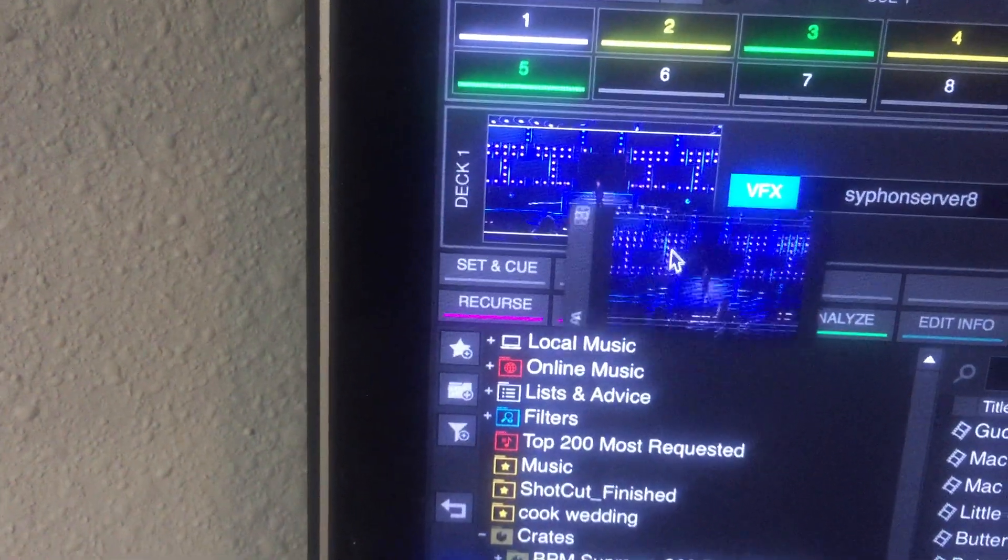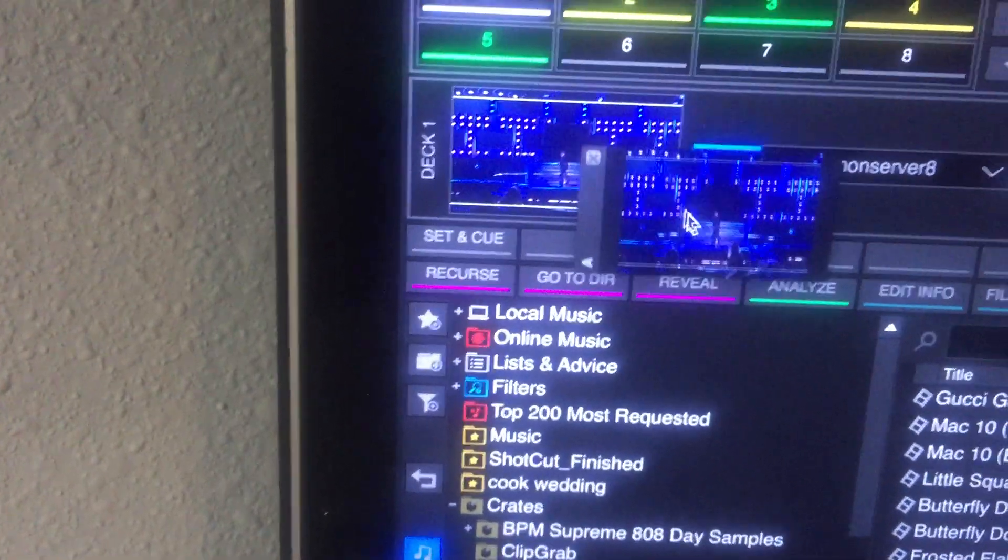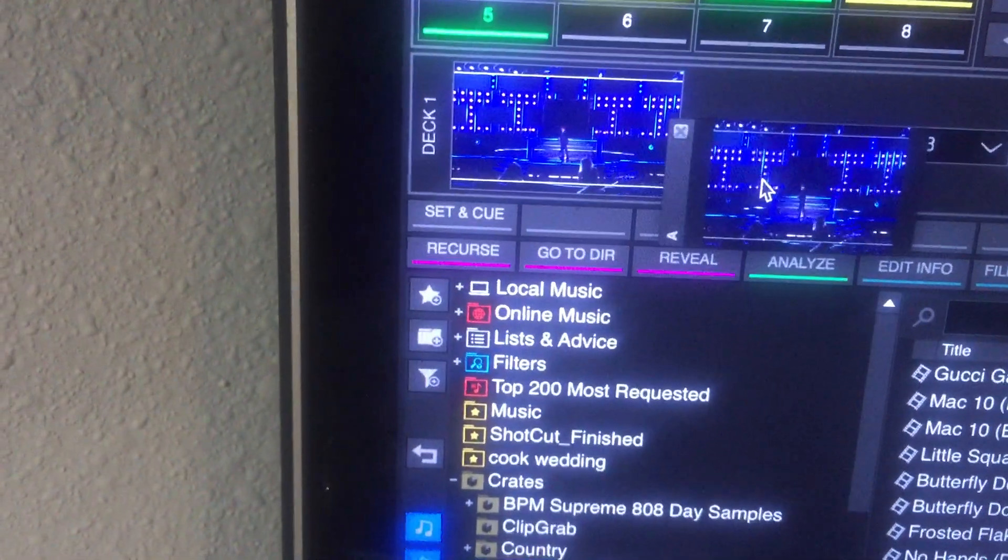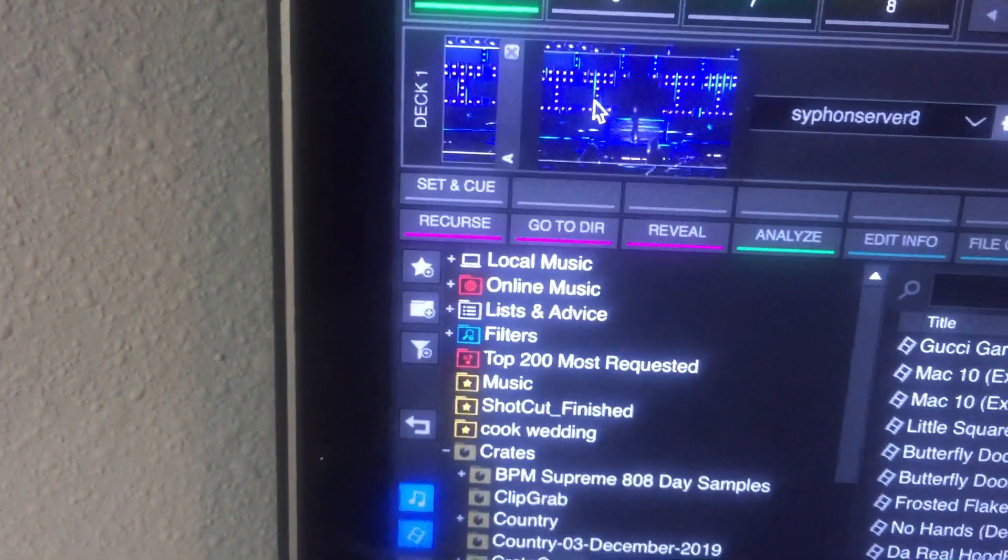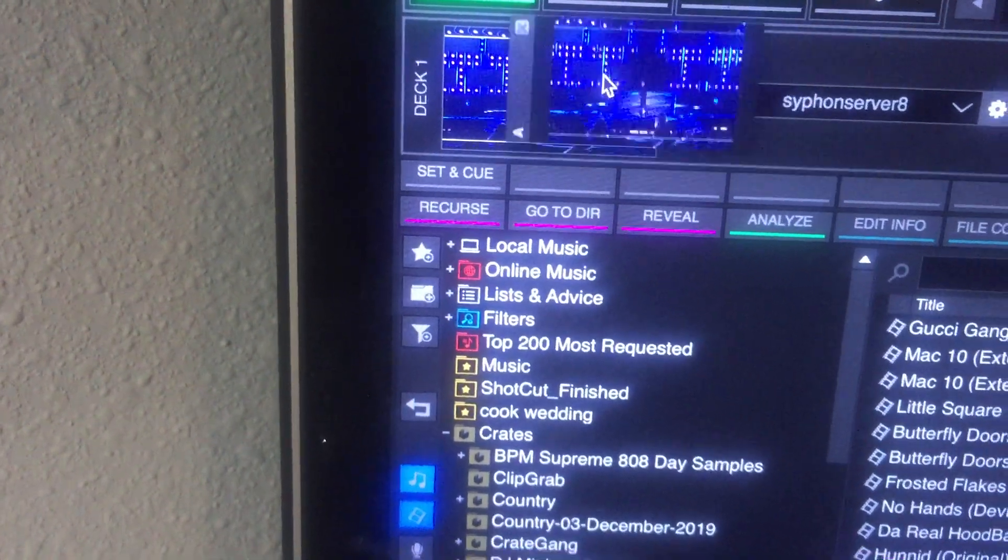There you go. Now it's pulling. Mix Emergency is pulling the video from Virtual DJ.